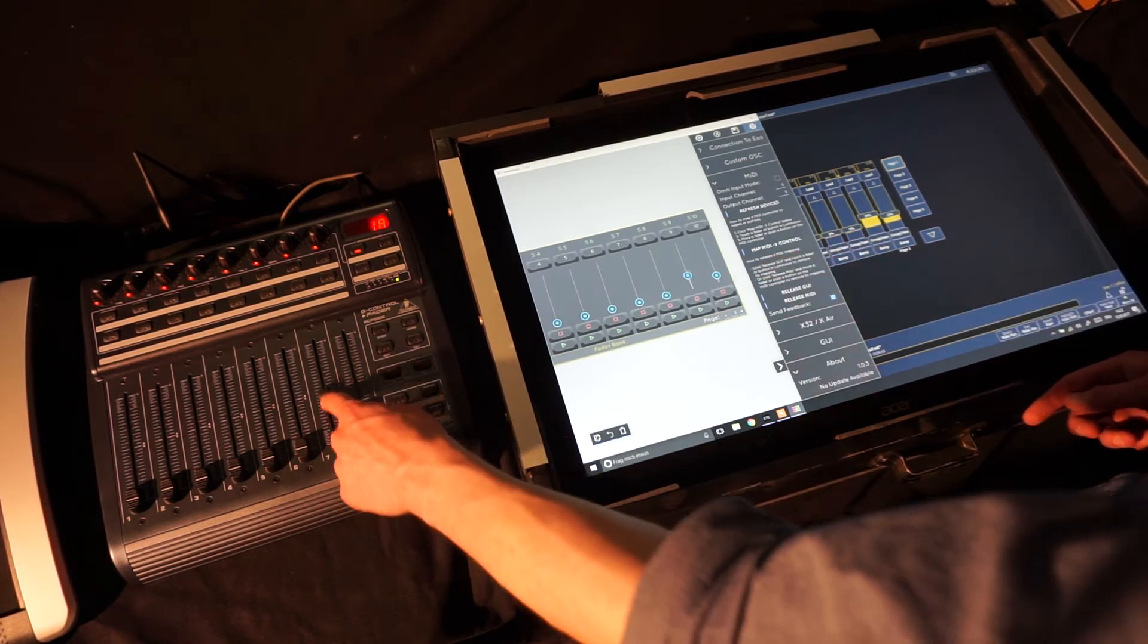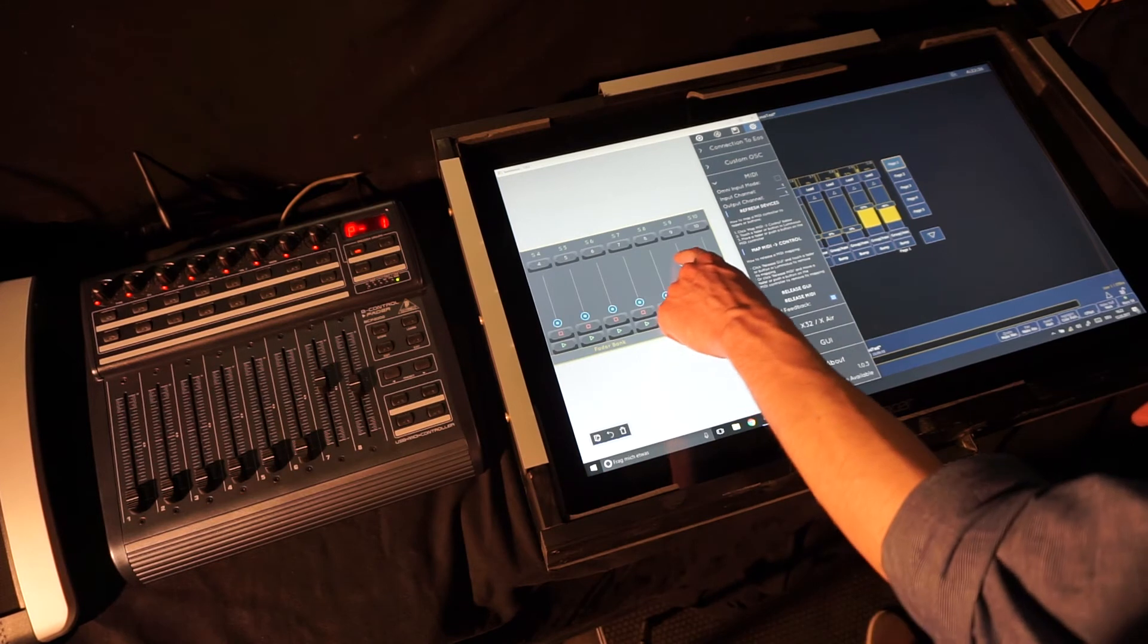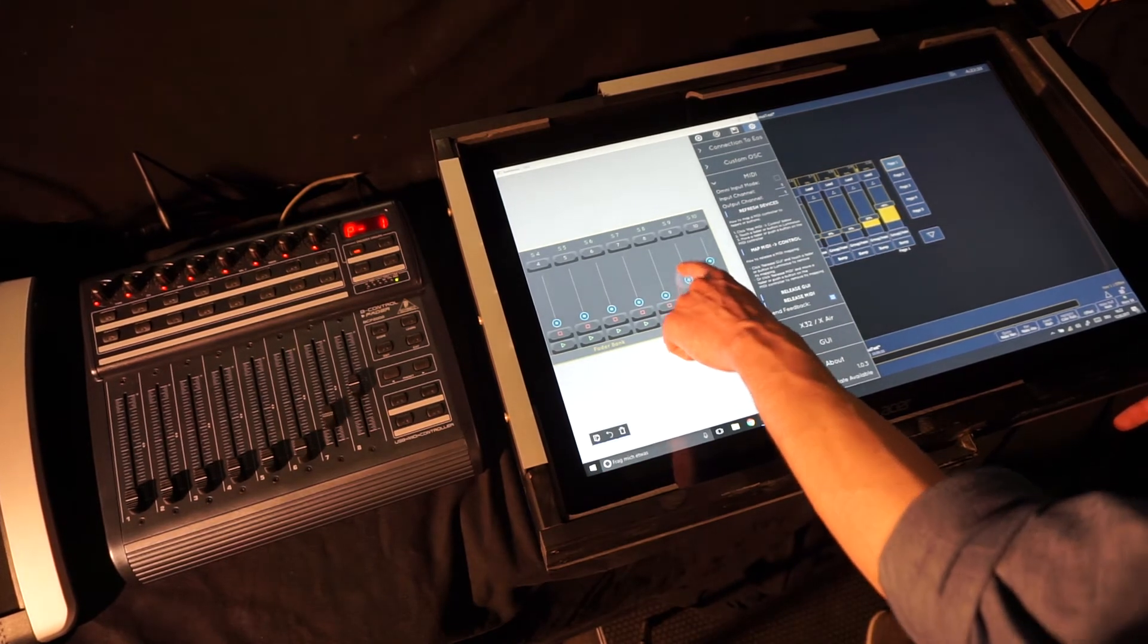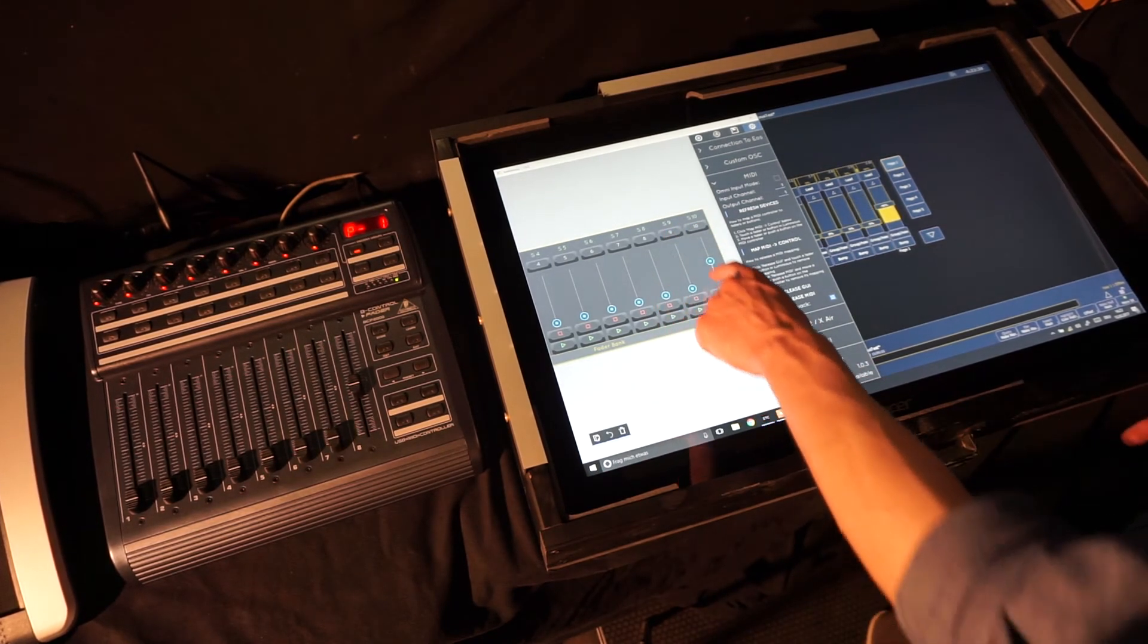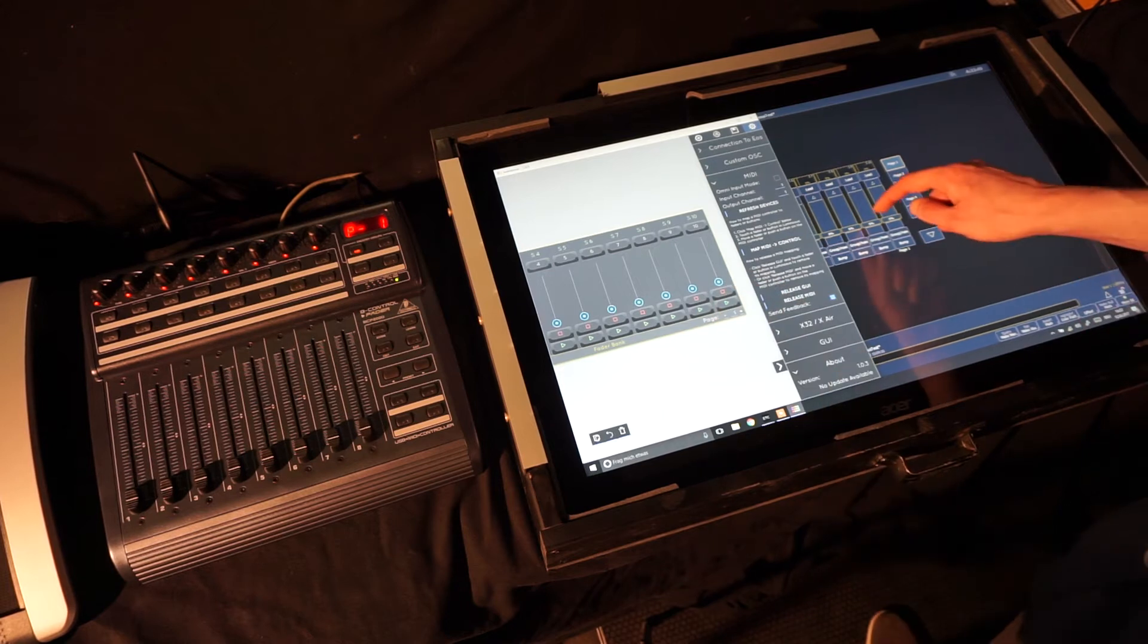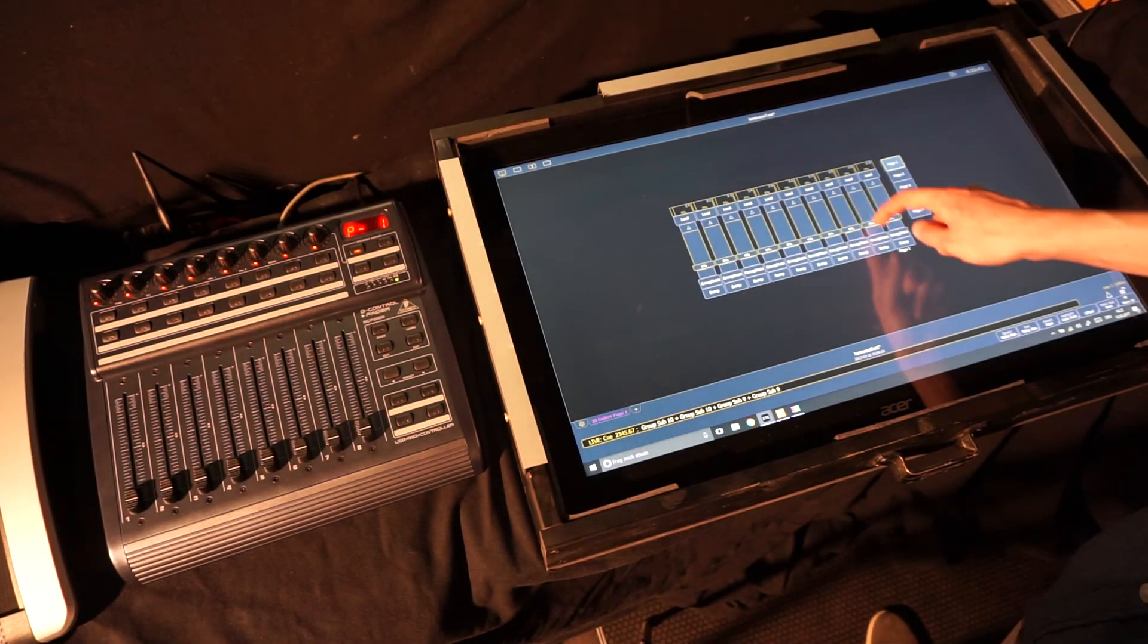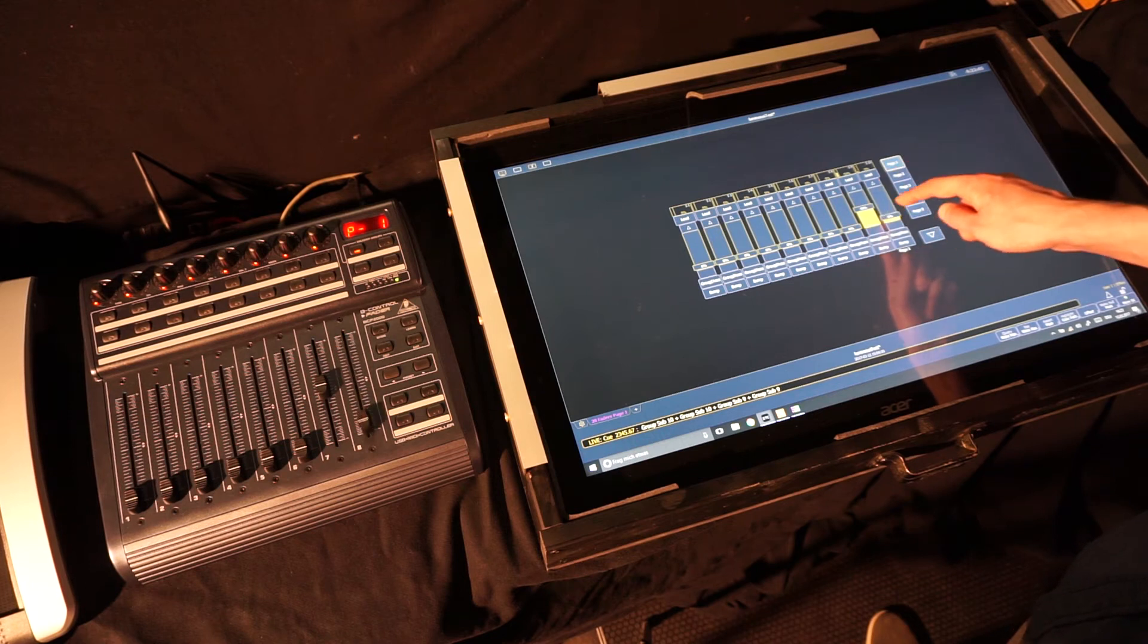You can still use the sliders in the GUI of Luminosos and the motorized faders on the MIDI controller react correspondingly and of course you can still use the faders in the EOS software.